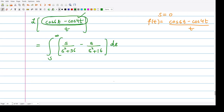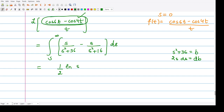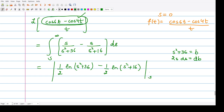We need to integrate s/(s²+36) − s/(s²+16) from s to infinity. Using substitution where s²+36 equals some variable, we get (1/2)·ln(s²+36) − (1/2)·ln(s²+16), evaluated from s to infinity. We can write this as (1/2)·ln[(s²+36)/(s²+16)], with limits varying from s to infinity.